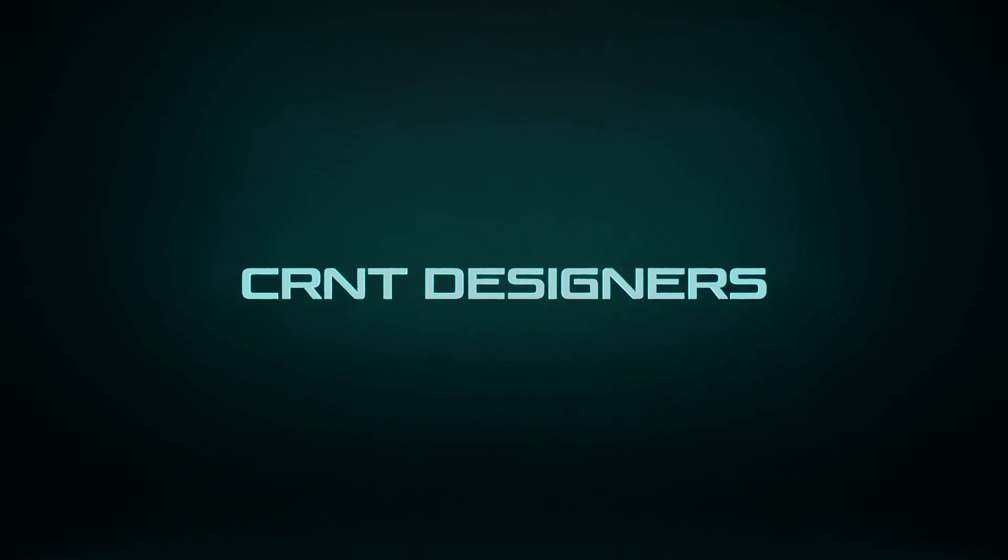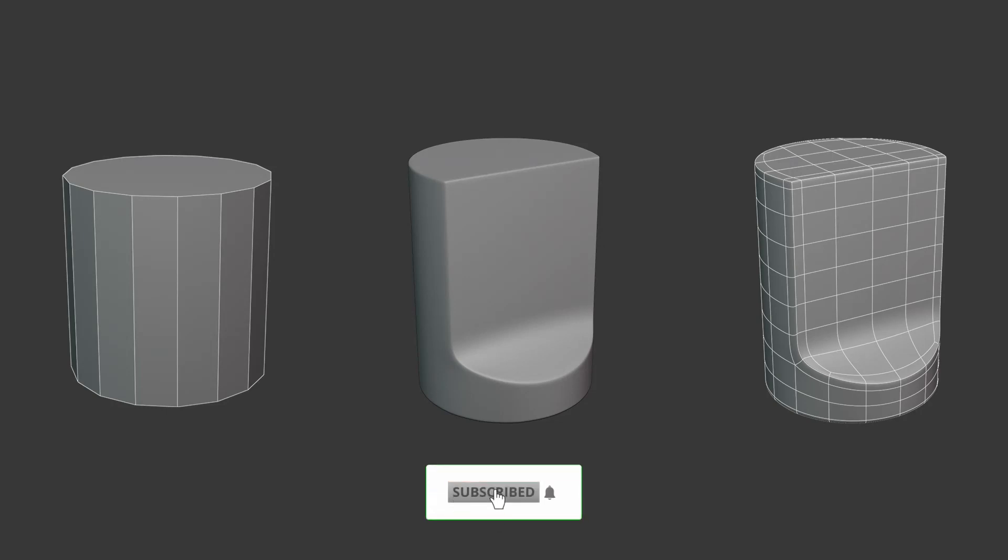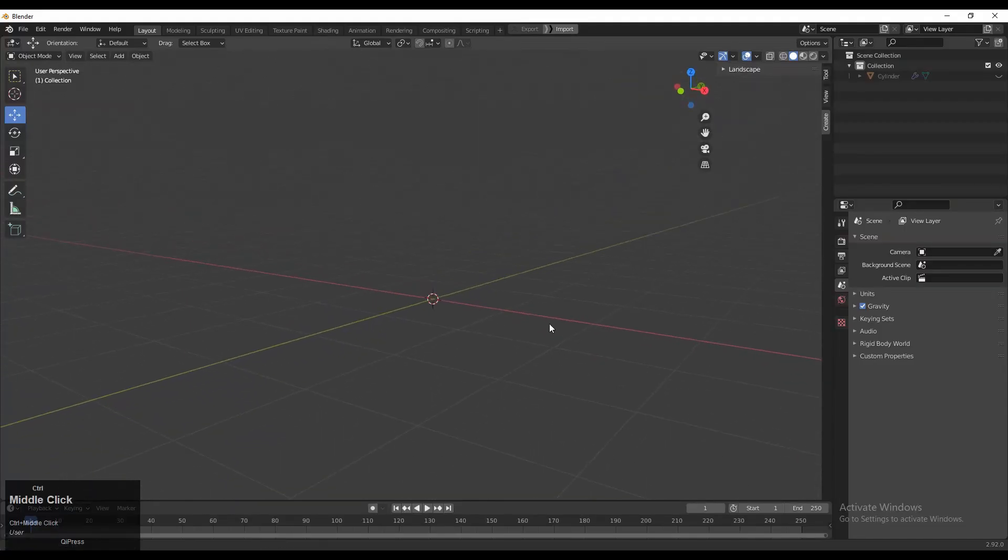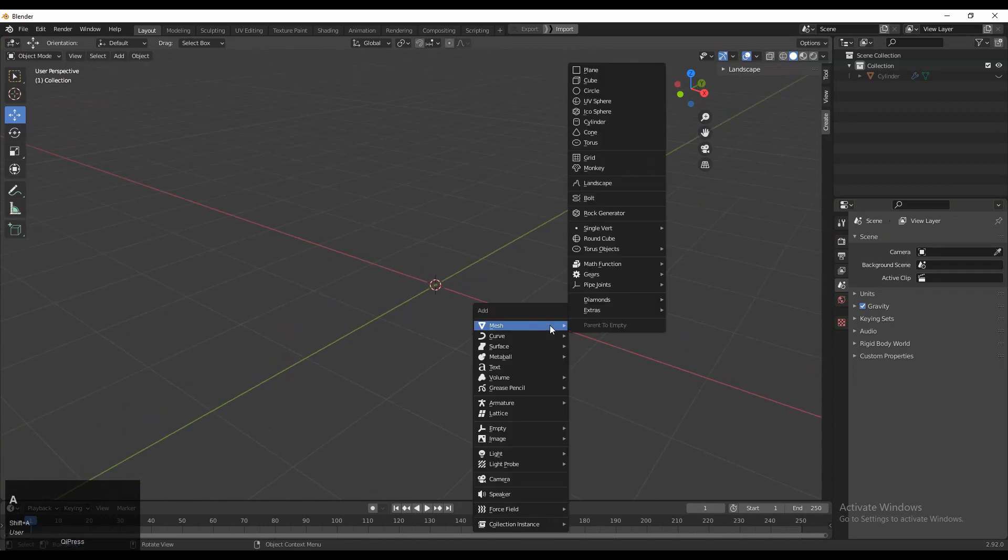Hey guys, welcome to CERN Trade Designers. This is Chetan and this is the hard surface modeling hack tutorial. Don't forget to subscribe to our YouTube channel. Now let's get started. We will start with the cylinder.